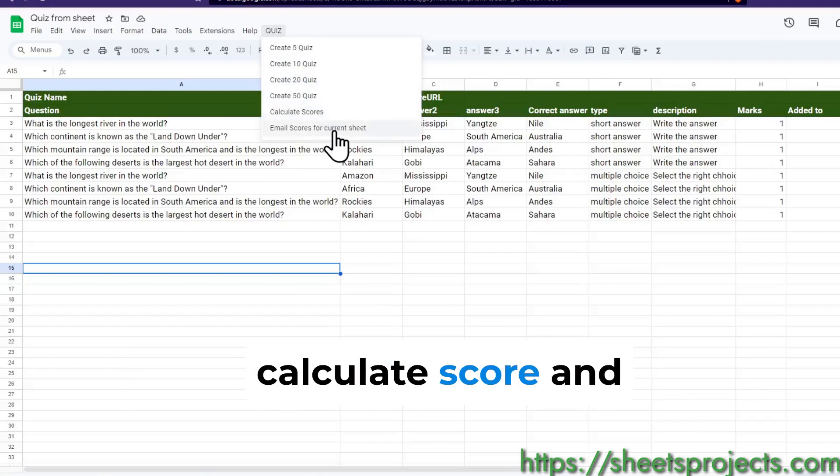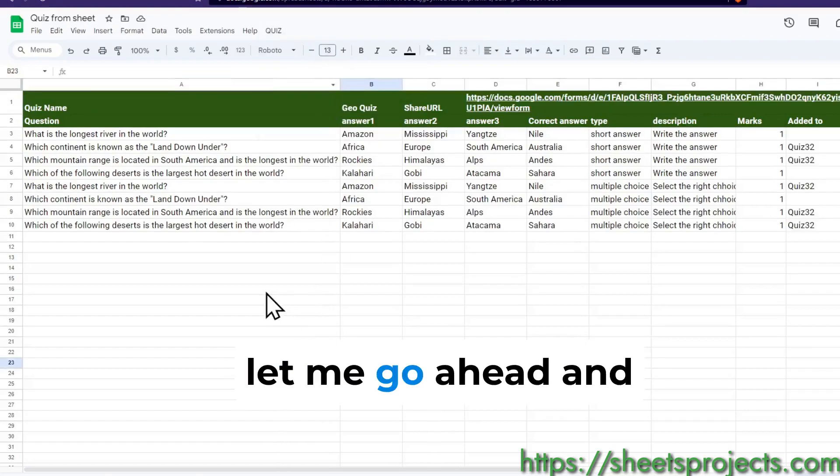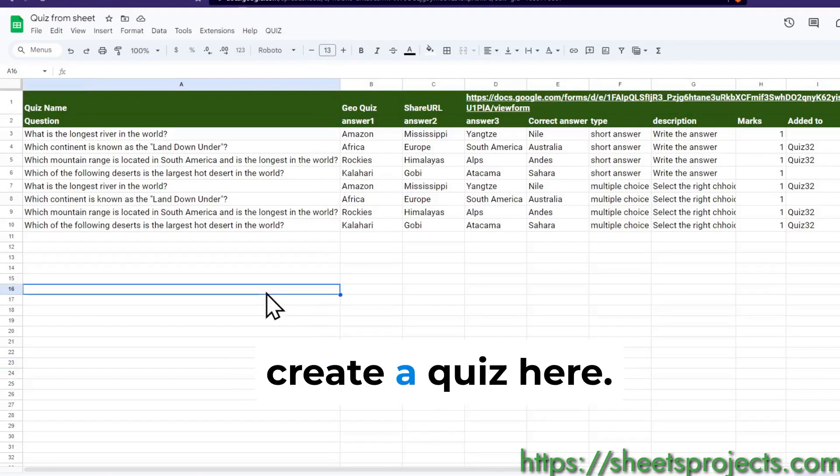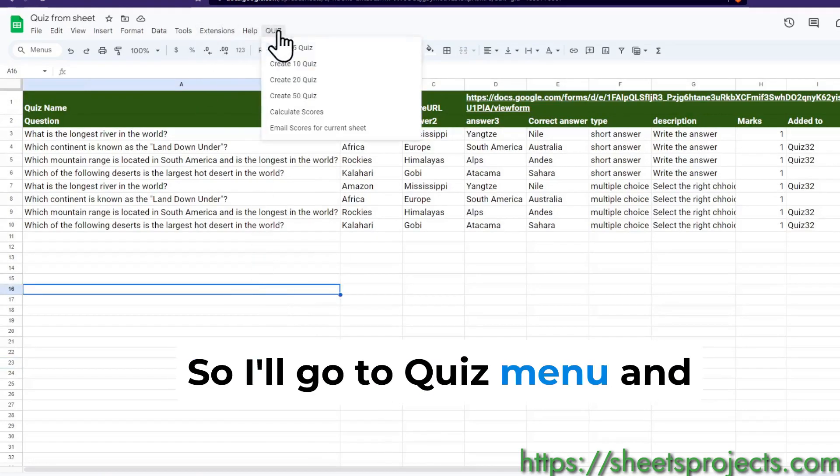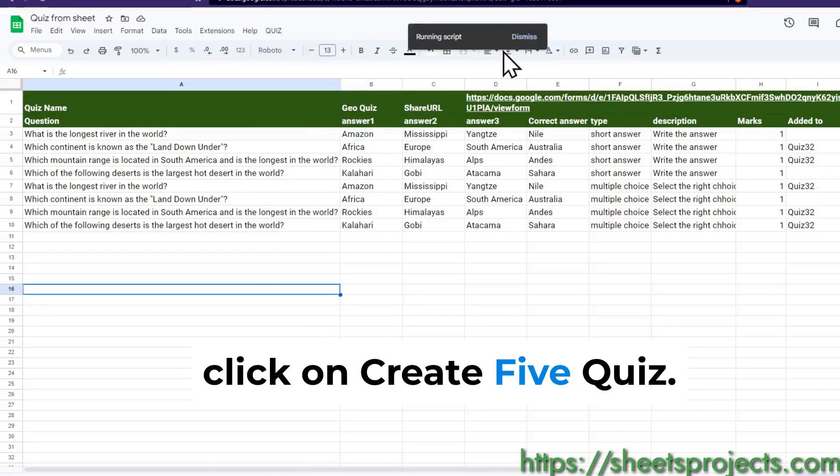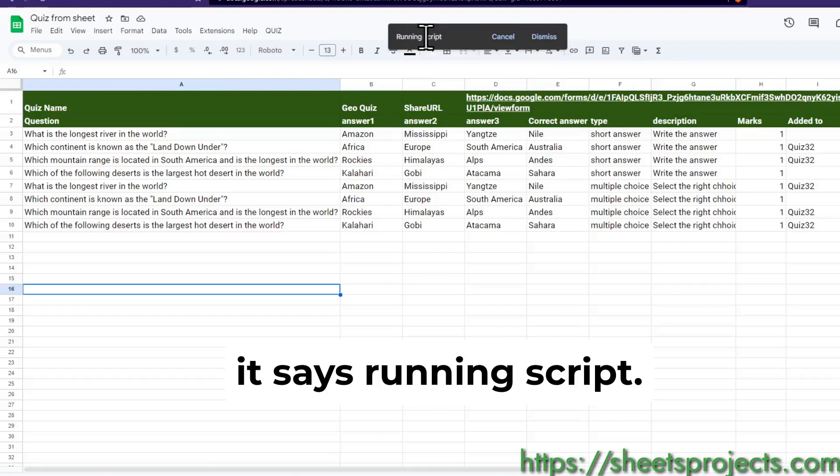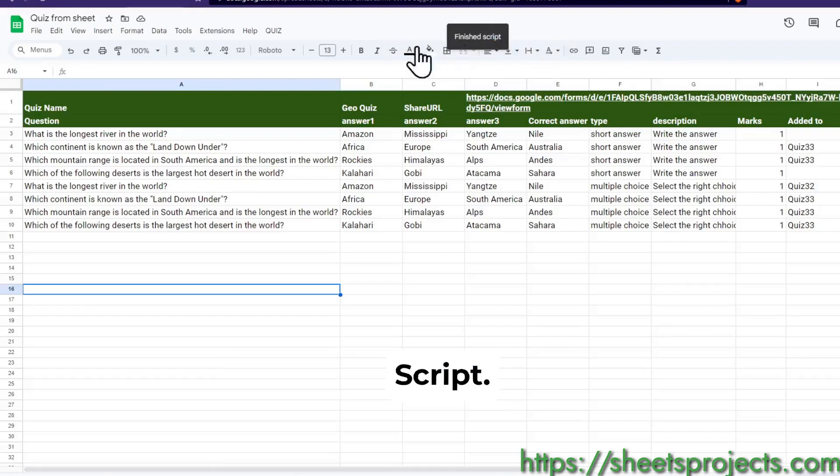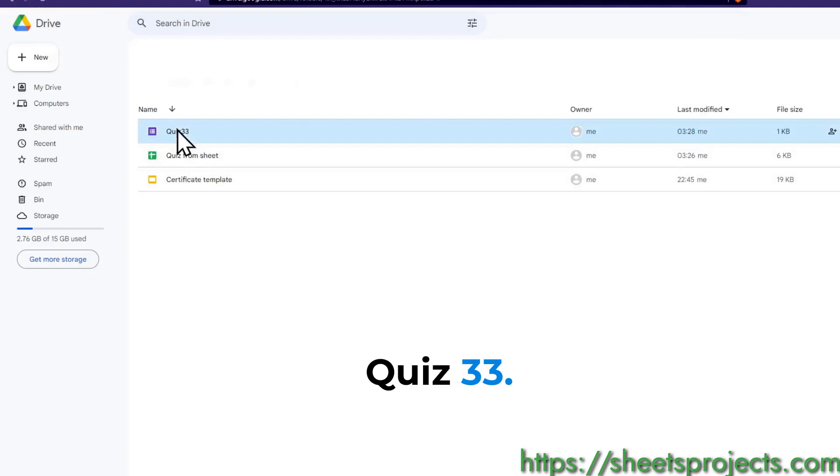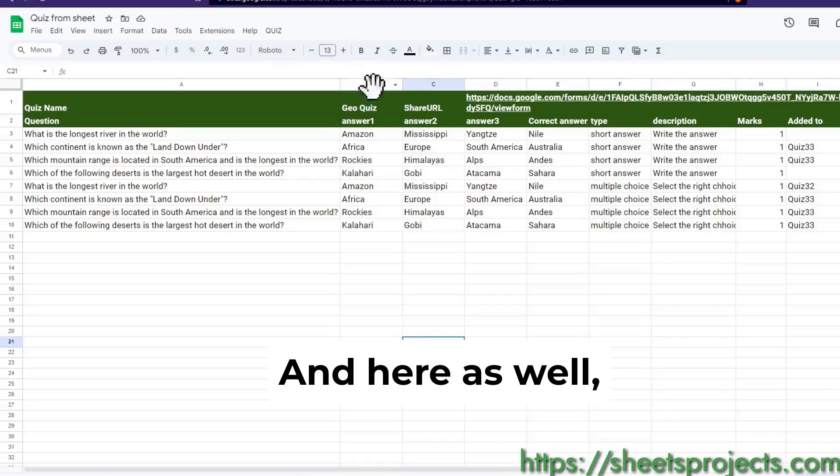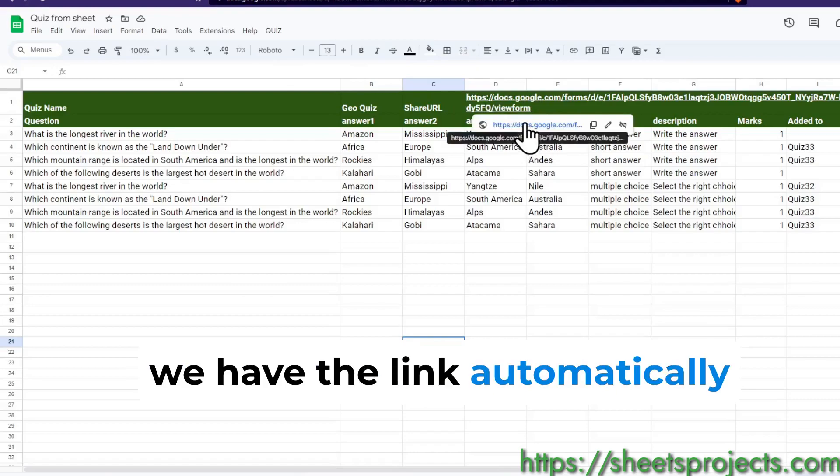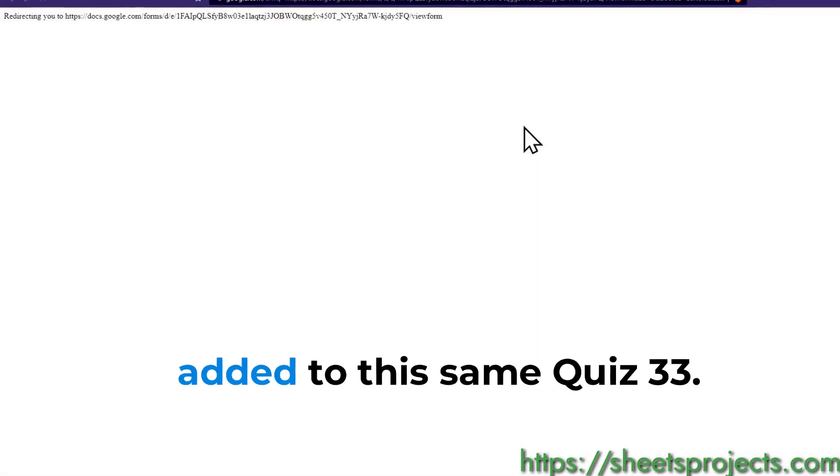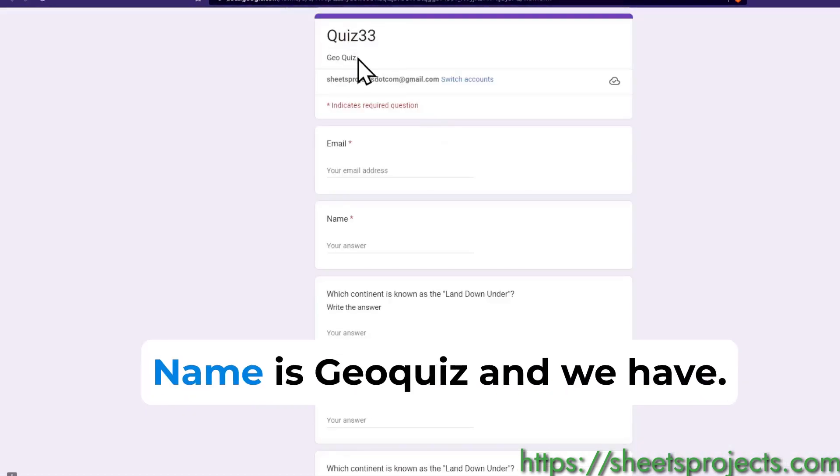Let me go ahead and create a quiz here. I'll go to quiz menu and click on create five quiz. Once I do that it says running script. Script goes here to the fourth quiz 33 and here as well we have the link automatically added to this.